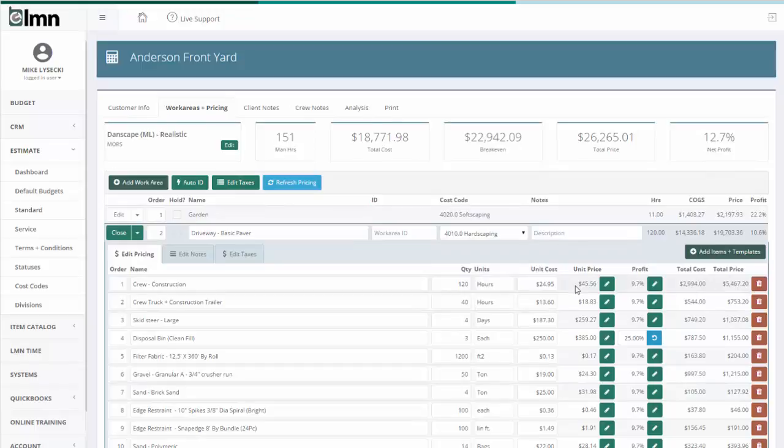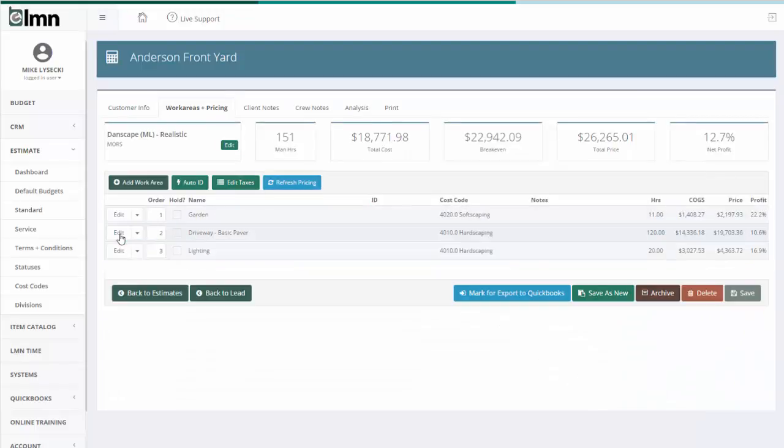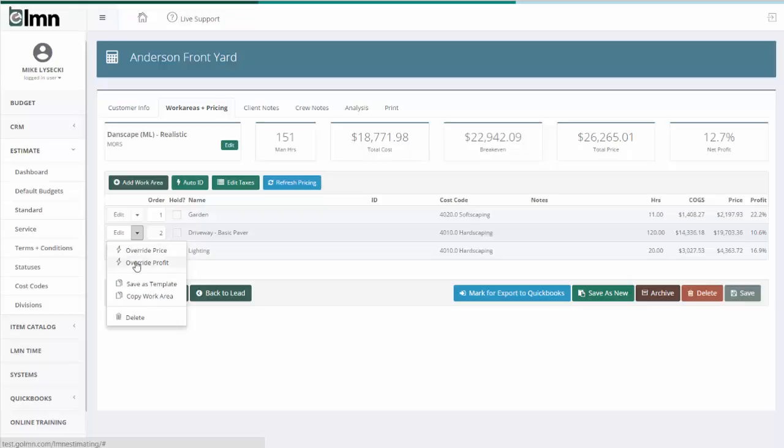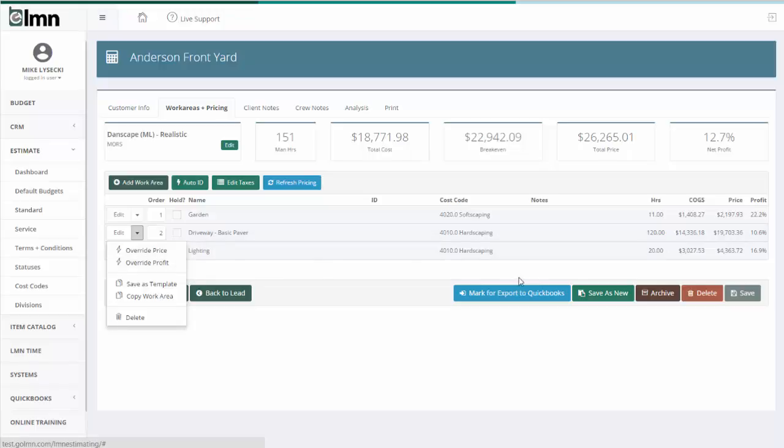The other thing we can do is use the Edit menu. So I'm going to close this driveway paver now and I'm going to hit the dropdown, and I can now override the price or override the profit. On service estimates, maintenance estimates you can do all these same things. The only difference you're going to see here is override a per visit price and override a seasonal price, but in standard estimates we don't have seasonal so we don't see that option here.